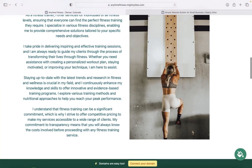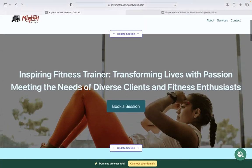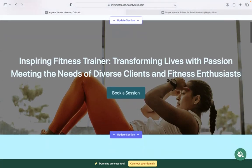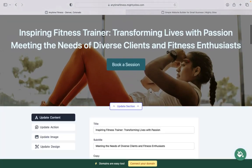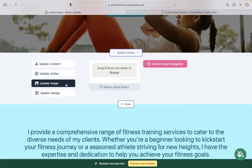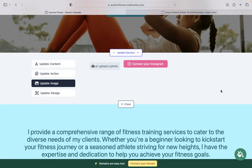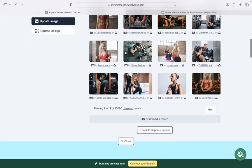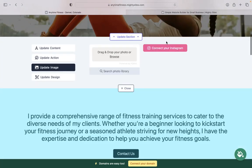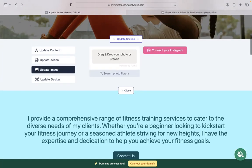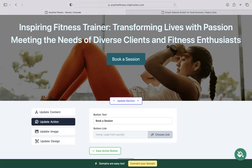Now, for each section you would like to make more personalized to your very own business, click on that update section button directly underneath. Under update image, you can browse your own device and upload your own images or search through the photo library. There's hundreds of free high-quality images to choose from, as you can see. You also have the option to connect your Instagram account if you have a profile and automatically pull in those photos.